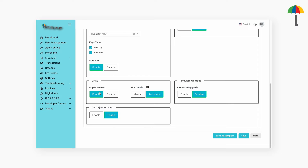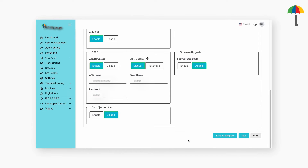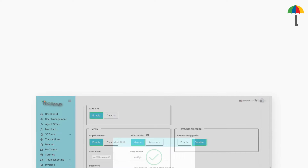To manually enter the APN details, click here and enter the APN details given by the Internet Service Provider. Once you're done, click Save for the changes to take effect.